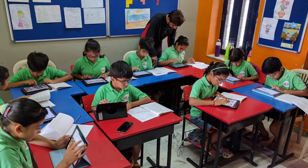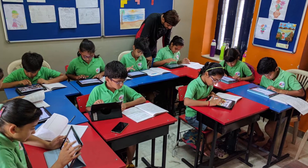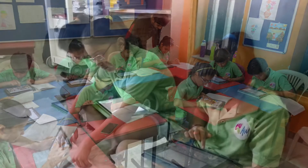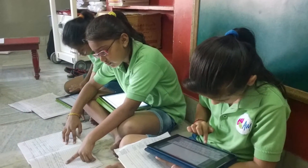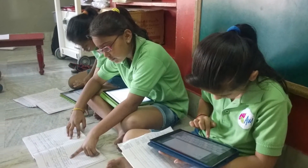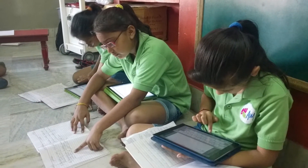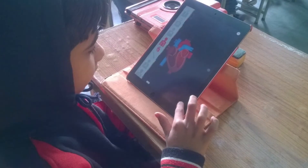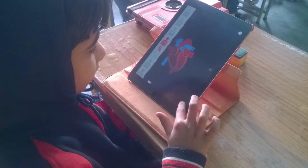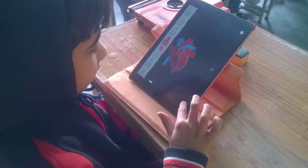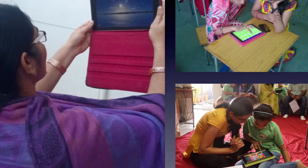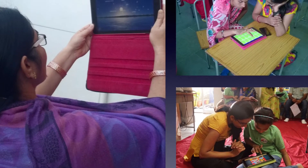Educators at Alabama School strongly believe and witness the power of using iPads in education to enhance the teaching and learning practices, using the interactive applications available on the App Store.